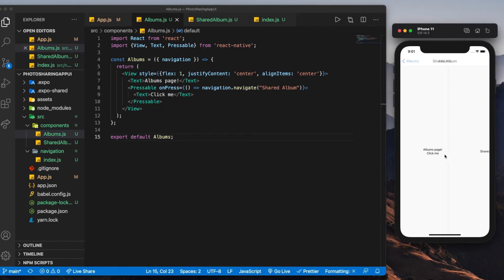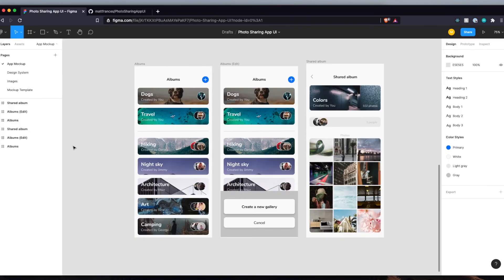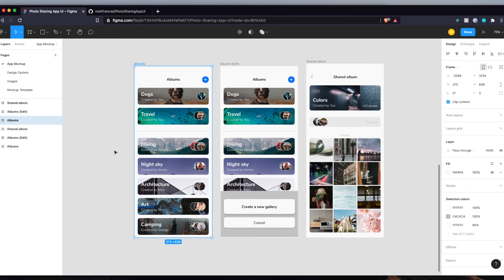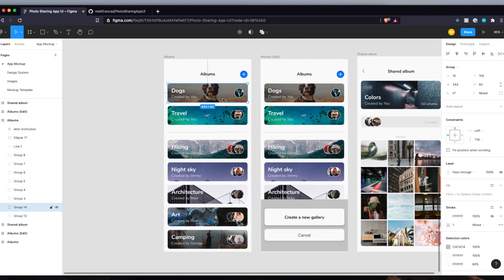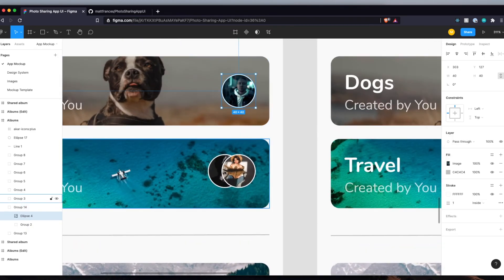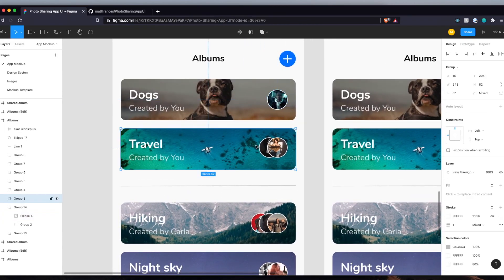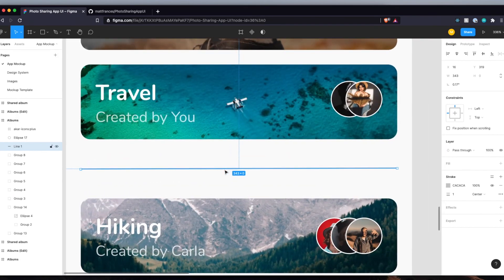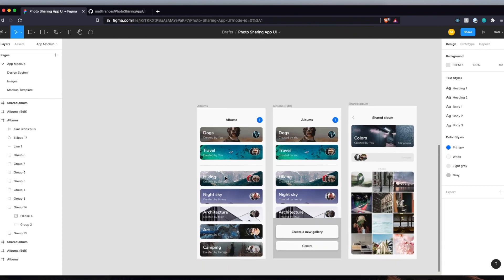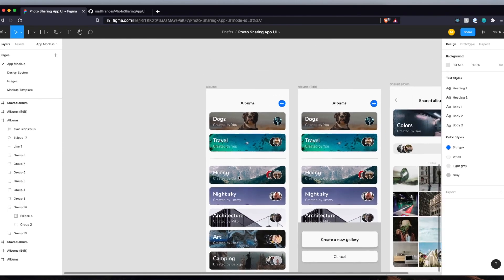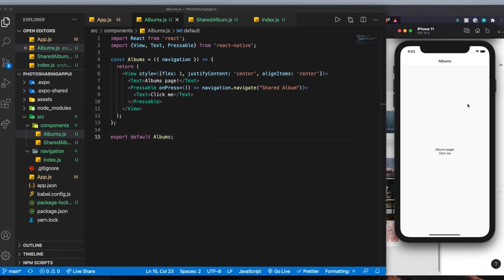For this first video, we created navigation and got everything set up — this video was really just to get you all comfortable with what we'll be doing. In the next video, we'll start building out the UI for the albums page, which is going to be really cool. We'll create the entire card as a reusable component, the avatars as a reusable component, and a reusable divider line. If you have projects later on where you want to use components like these, you can refer back to this code and plug them in. I hope you enjoyed this first video — stick around for the next few, they're going to be even better.